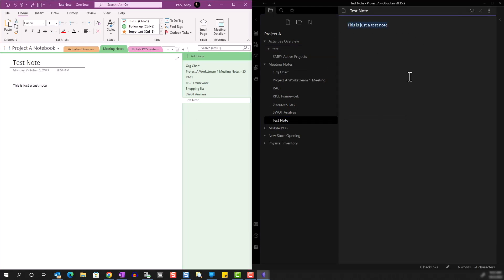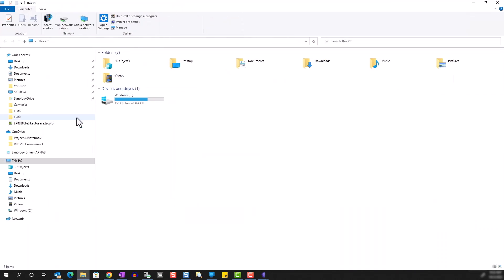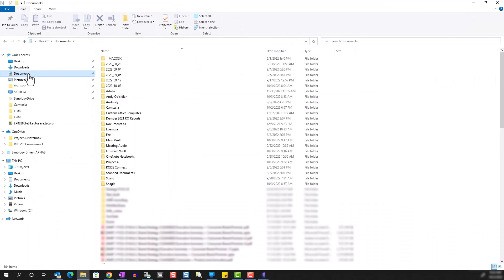One big advantage of Obsidian over the other note-taking applications like OneNote is that the entire notebook structure is transparent in the File Explorer. So for example, if I were to open up File Explorer and navigate to Documents, Project A.